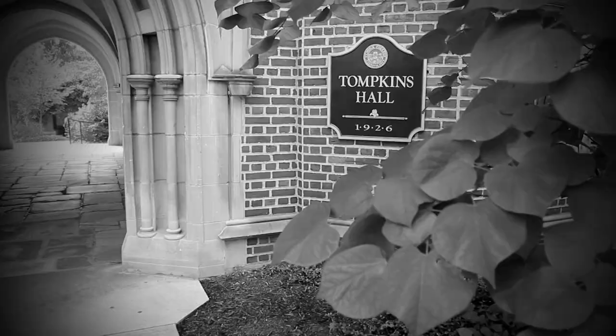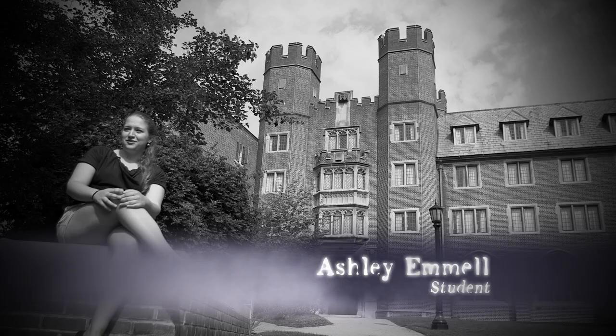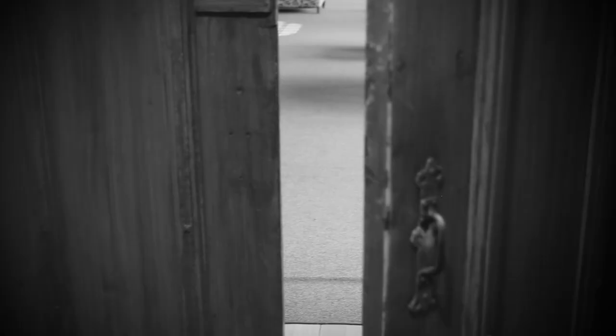I've lived on the fourth floor since this last spring, and Tompkins is notorious for being haunted.